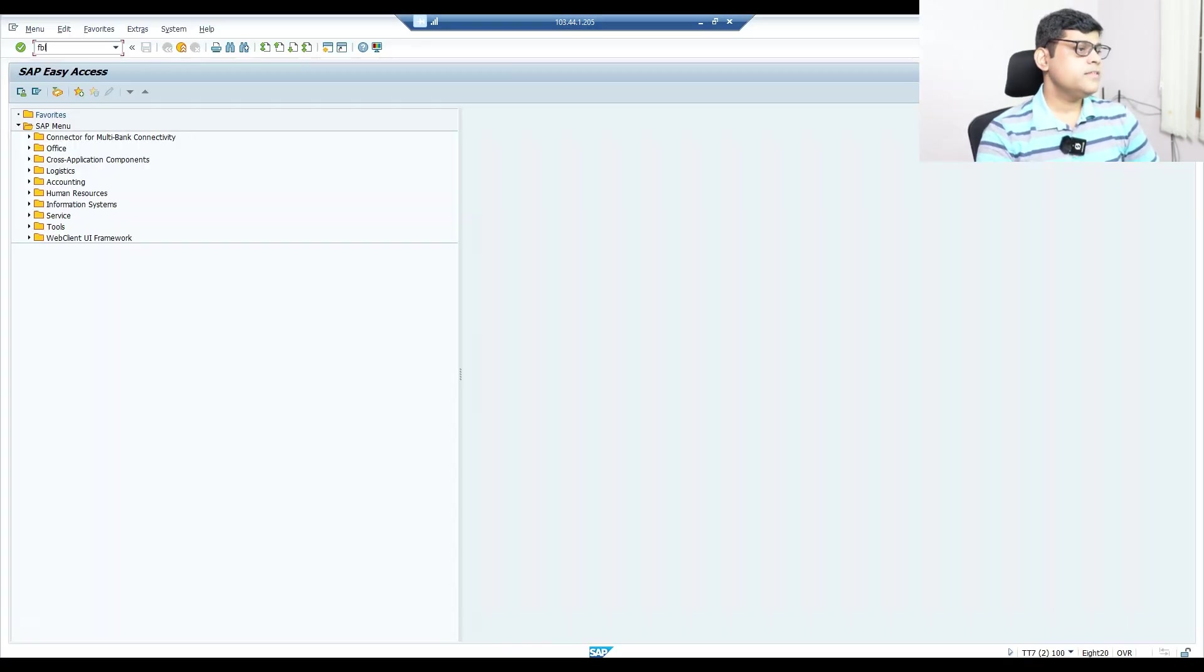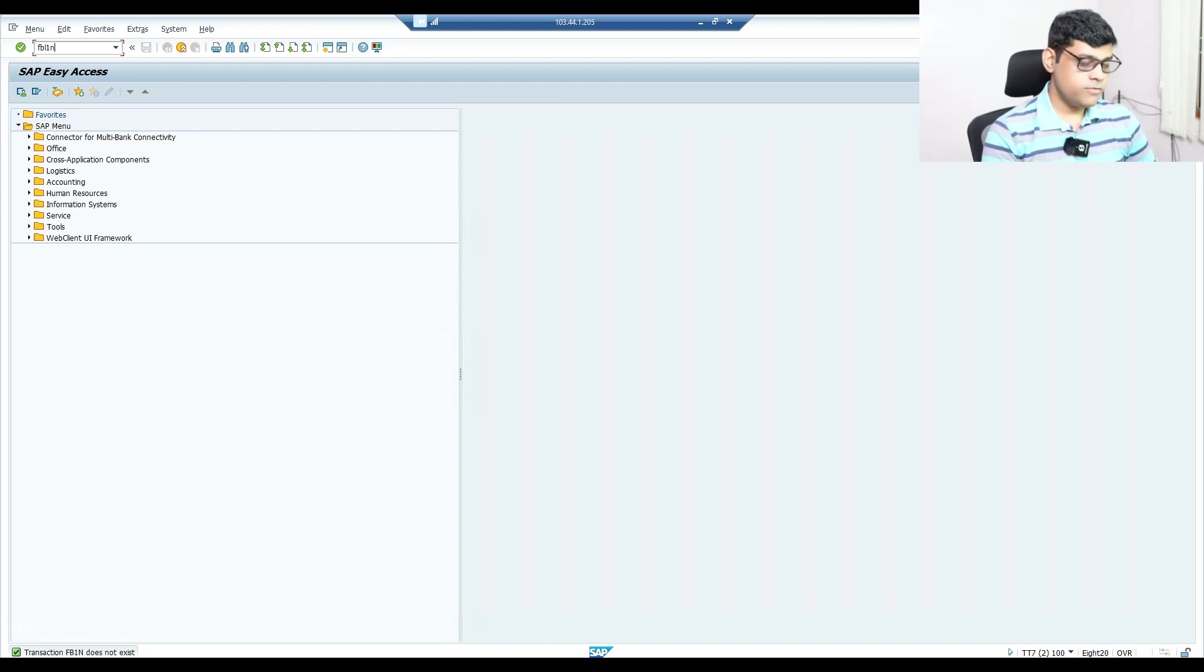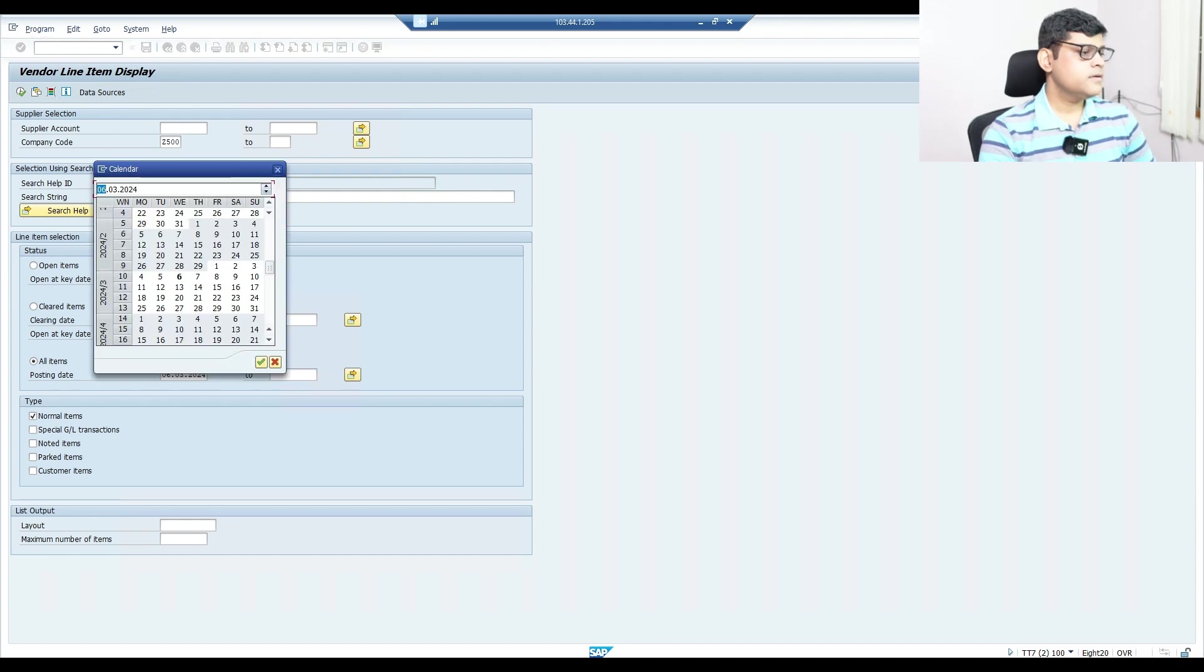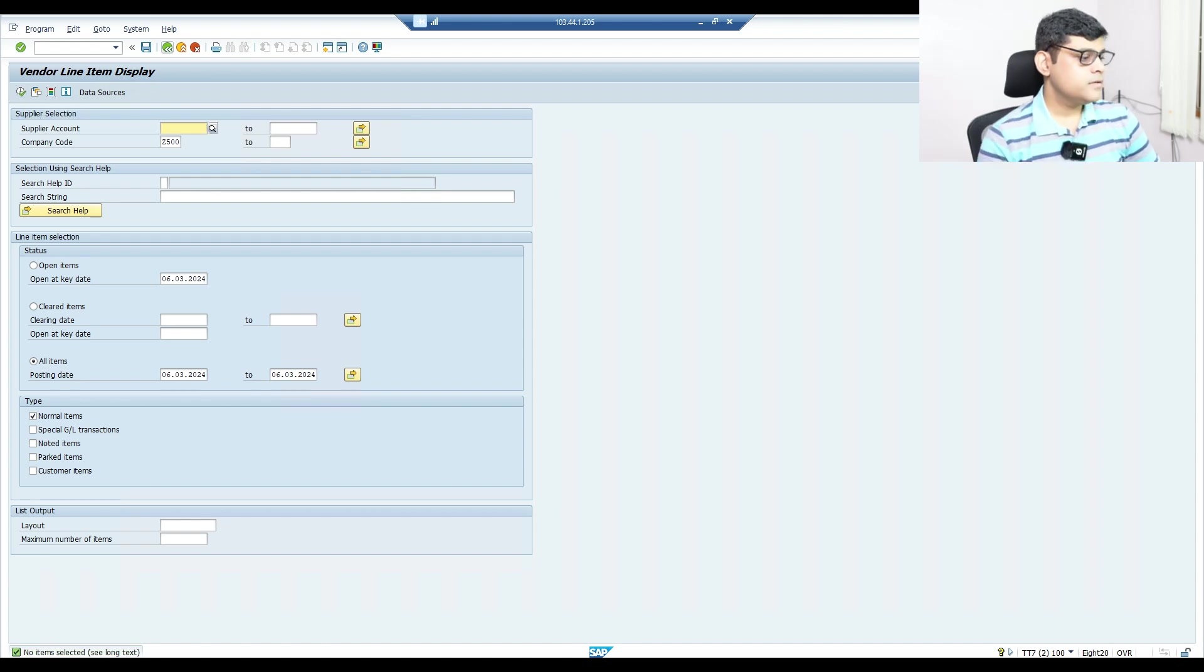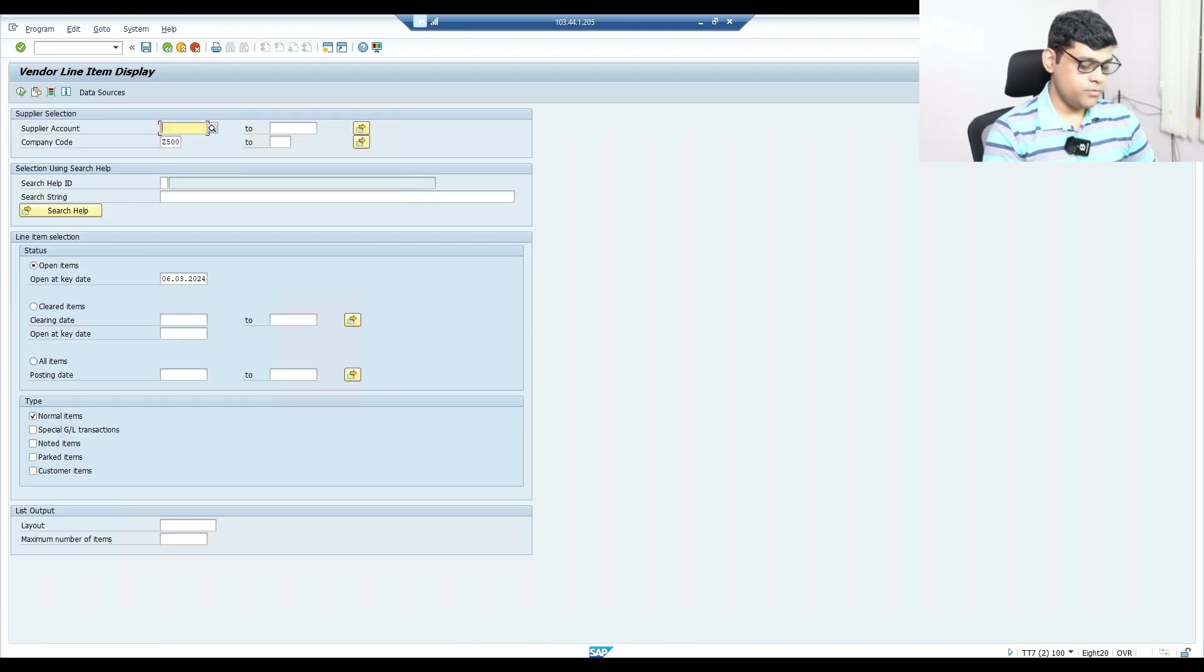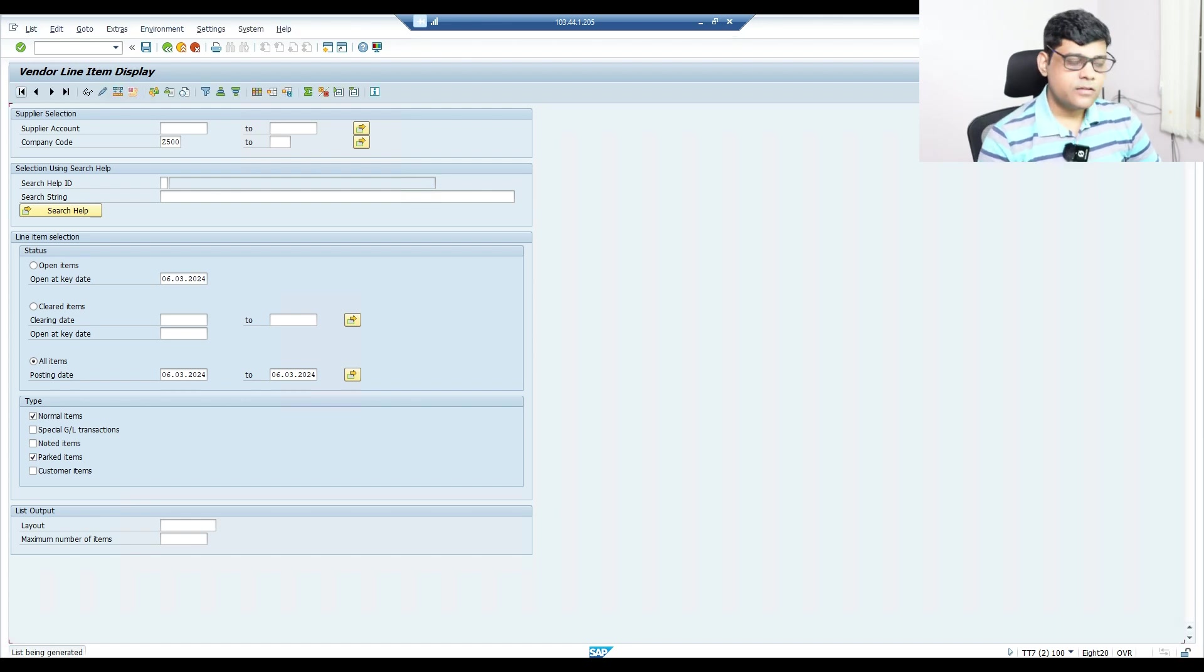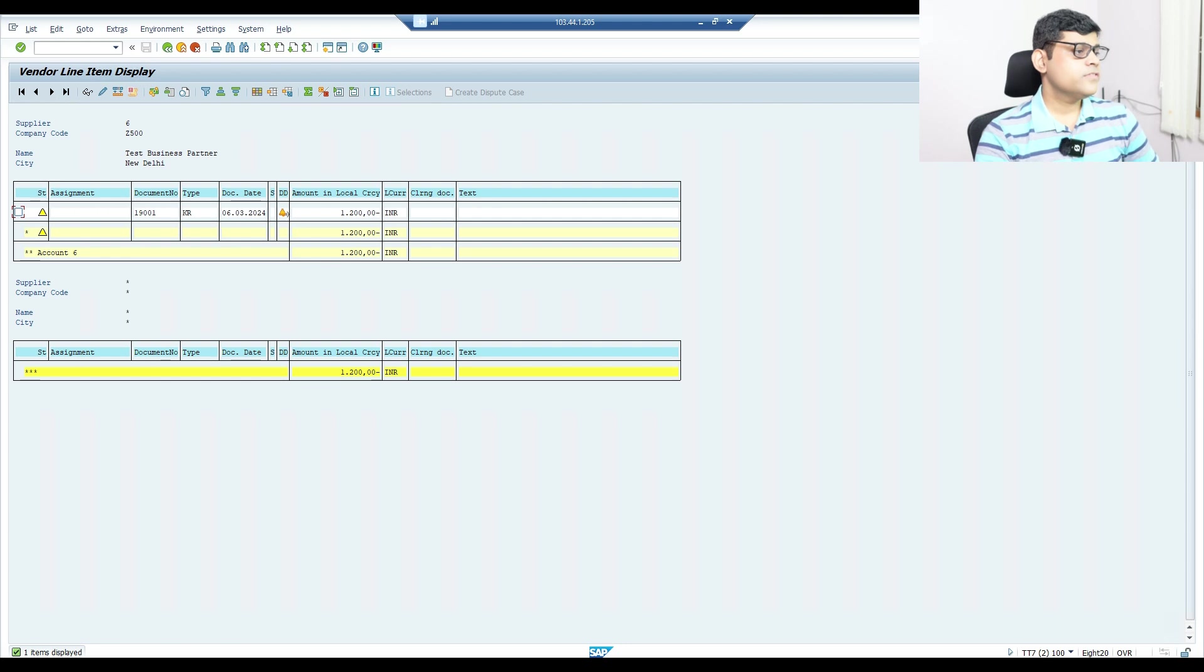Same data we will access through on-premises. Now I'm going to log into on-premises. Let's see the status of the parked document or the vendor line entry. I can't see any data because I haven't selected the park item. I need to select the park document.